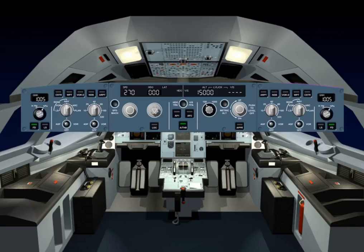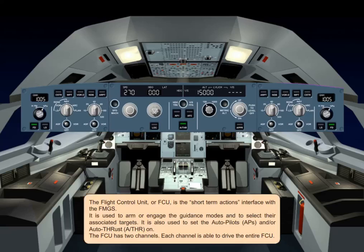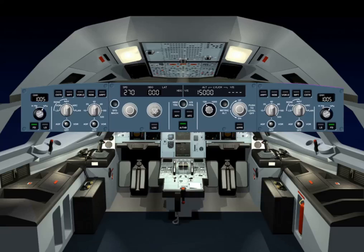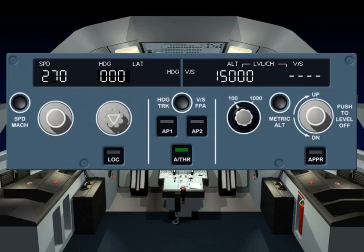The FCU has two channels. Each channel is able to drive the entire FCU. For the rest of this module, we will concentrate on the center part of the FCU.